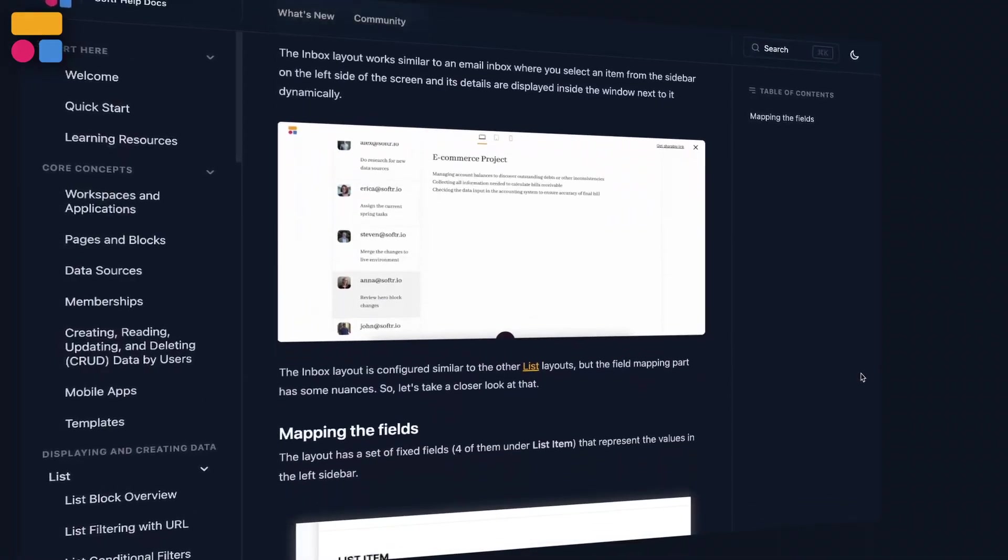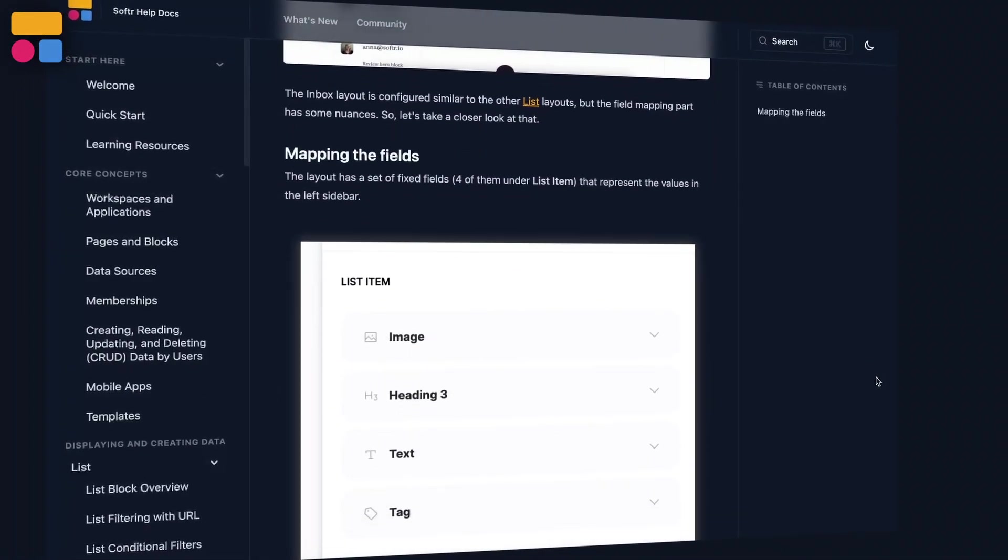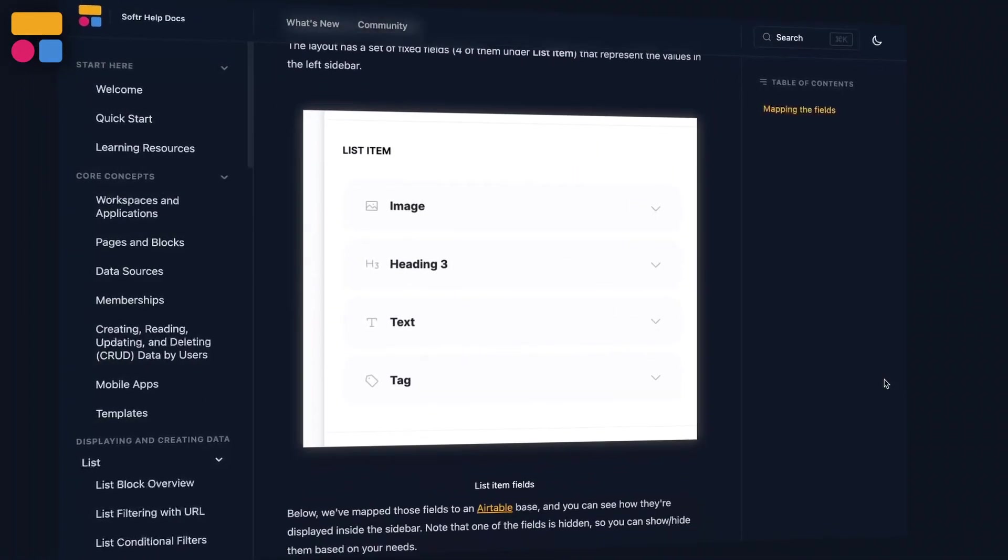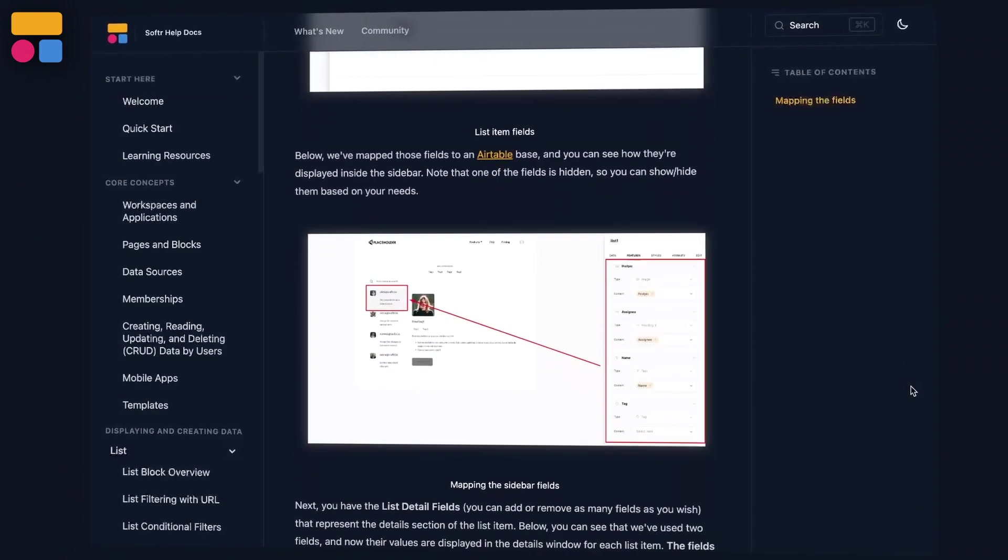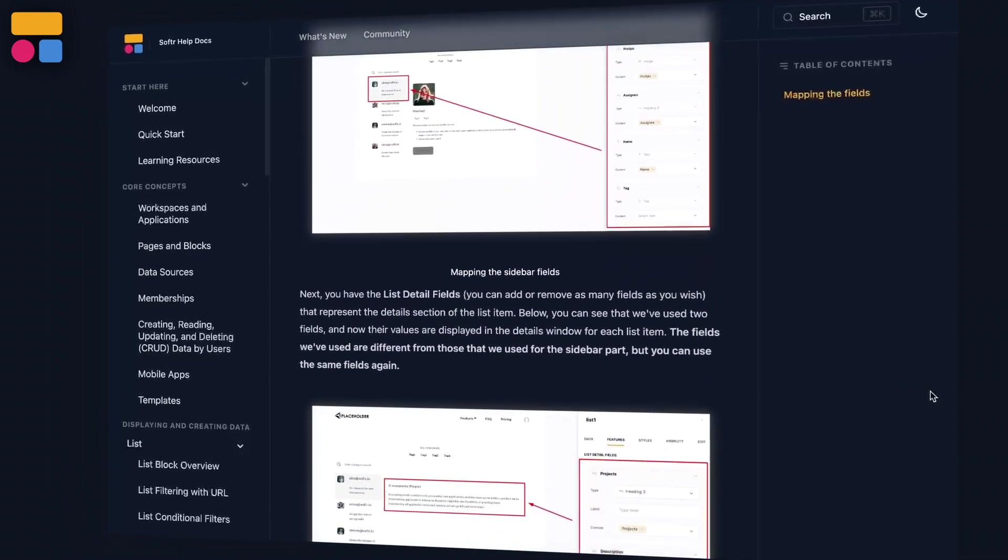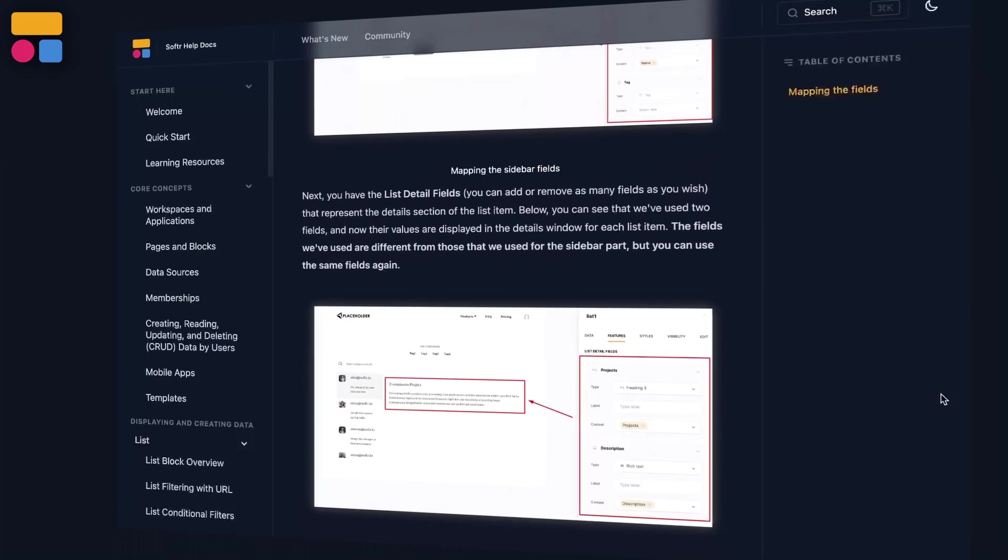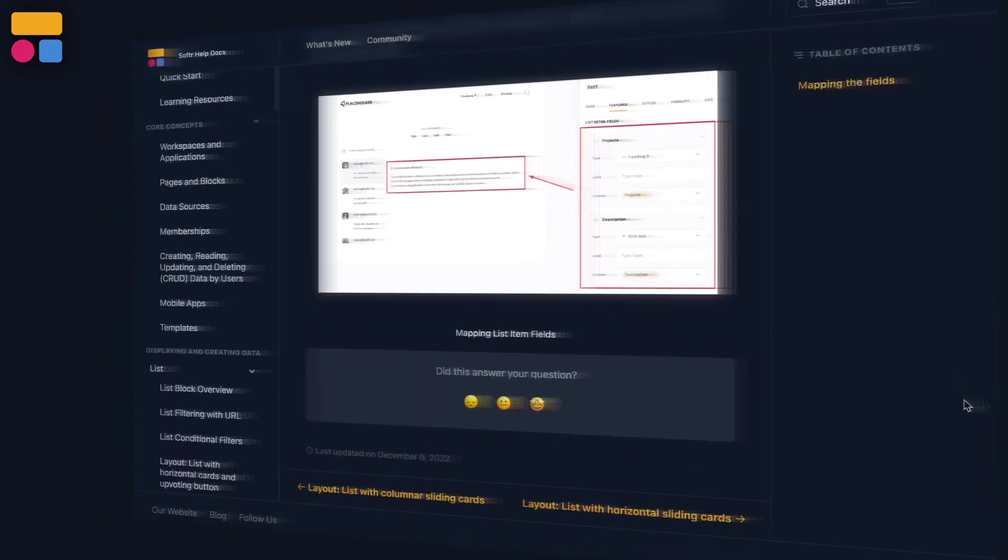Our inbox layout works a little bit similar to an email inbox layout where you can select an item from your sidebar on the left side of the screen and its details are displayed inside the window next to it dynamically.